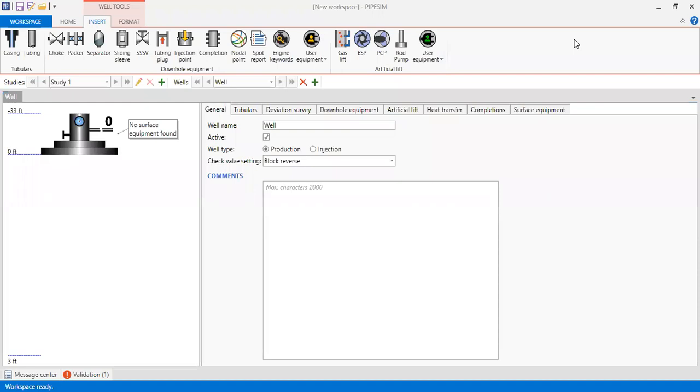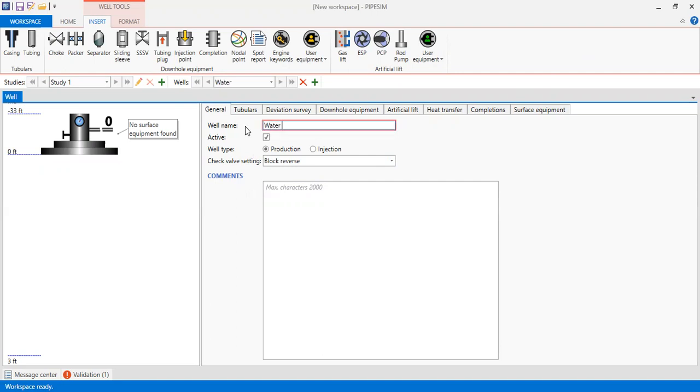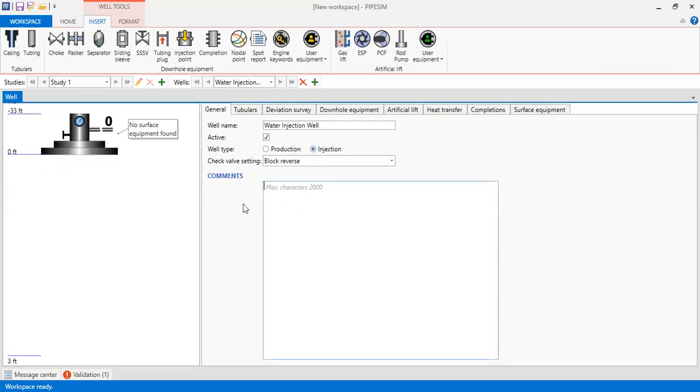Hello everyone, welcome again to the Engman YouTube channel. In this video we will try to do nodal analysis for a water injection well in PipeSim software. We are now in PipeSim. First, in General, let's call it water injection well. It is an active well and for well type make sure you choose injection check valve setting block reverse. You can also input your comments here.